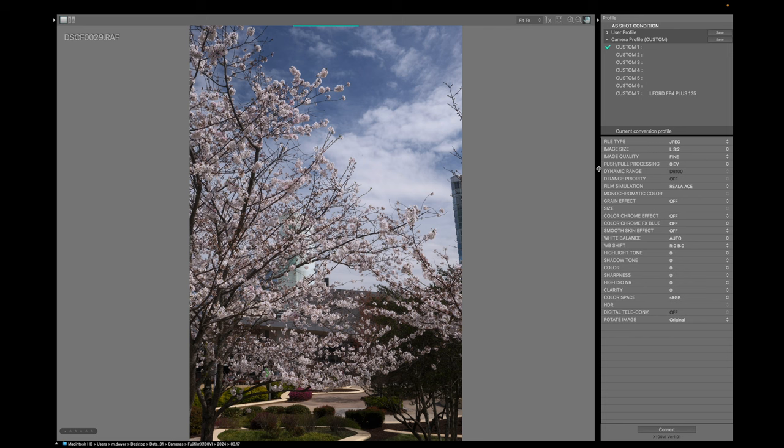So in the custom one slot, I want to put my Fuji recipe. And to find your Fuji recipes, you can use Fujifilm X Weekly or go on to Facebook and join a group. They share a lot of those there. Or just look around on the internet. So I chose Kodachrome 64 because I enjoy using that on my Fujifilm X100 V.